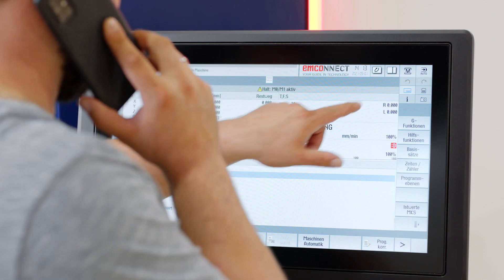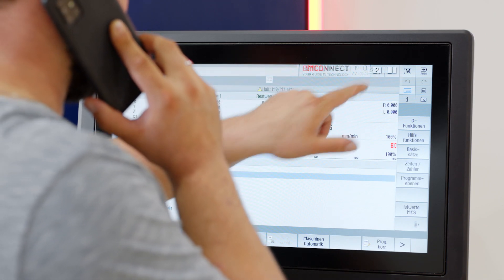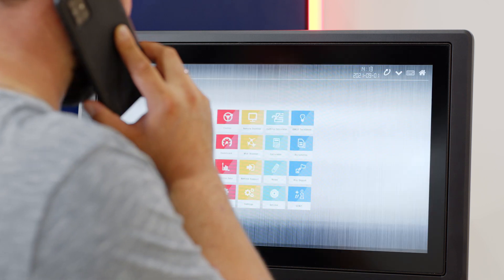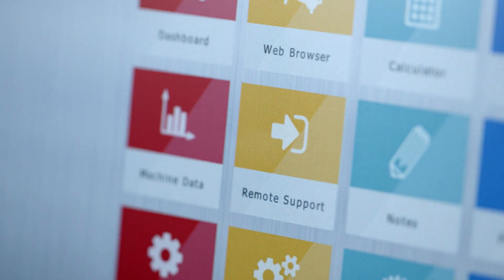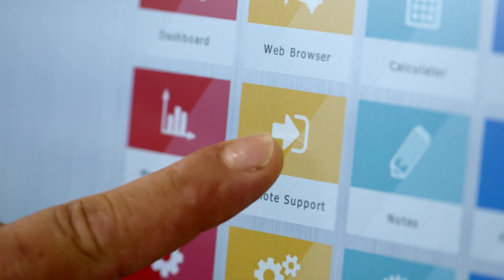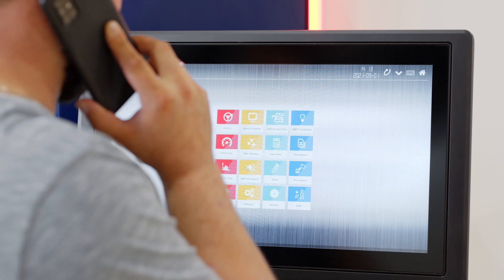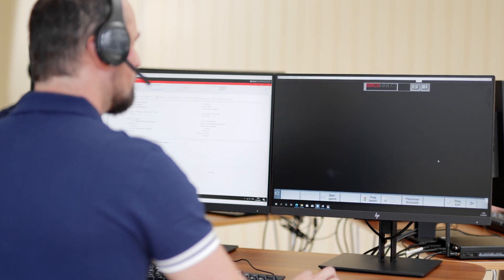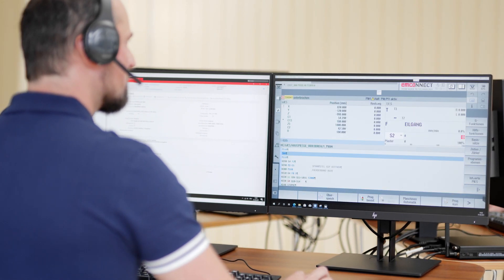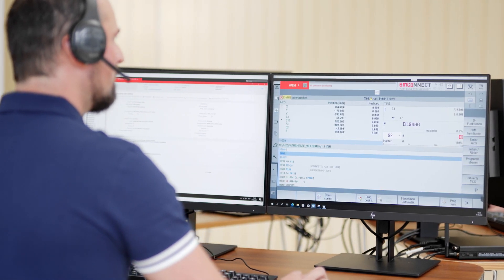Click the home screen in EMCO connect and select remote support. The helpdesk technician hooks up to your machine online and conducts a remote error analysis.